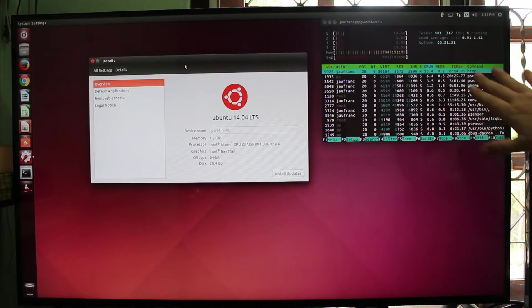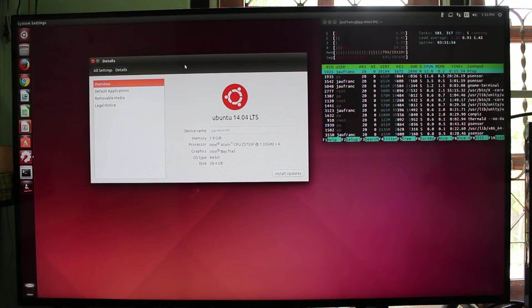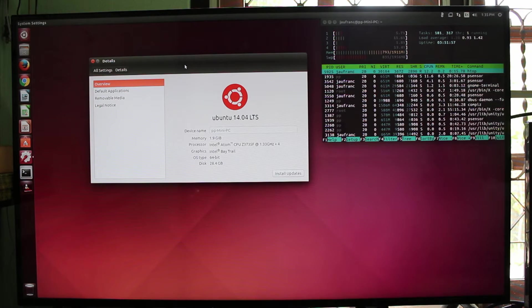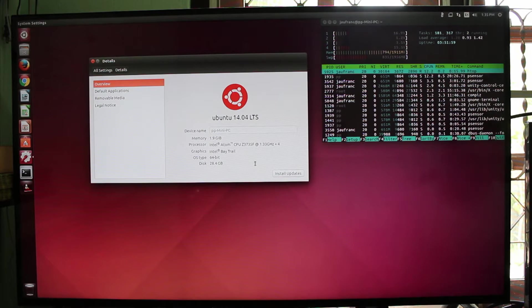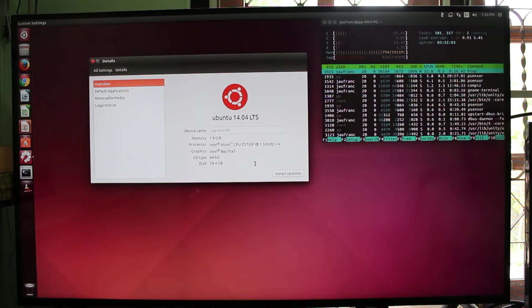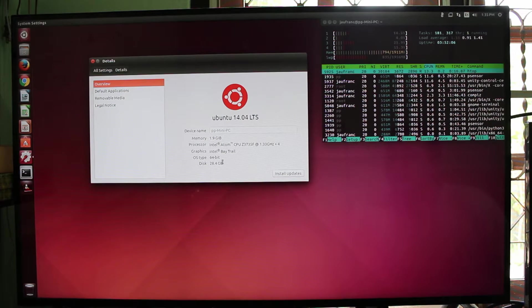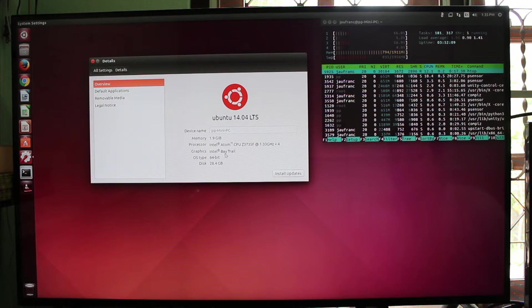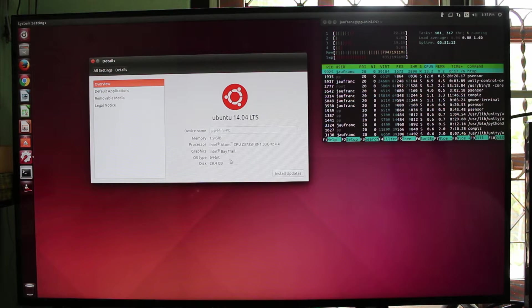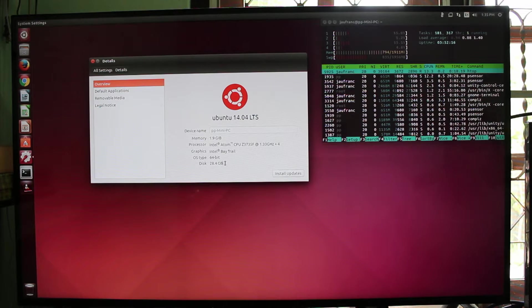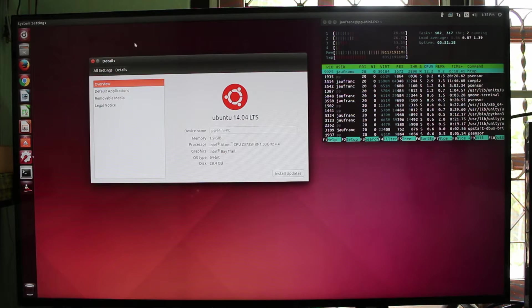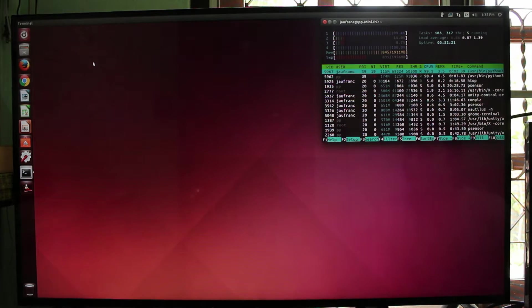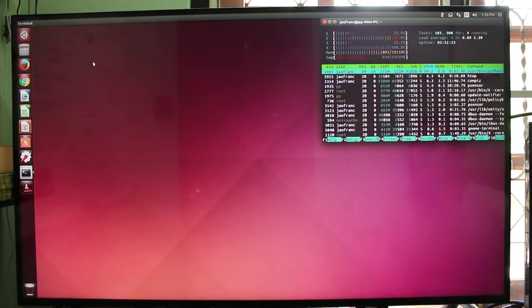So I'm running H-Top on the top right corner to show the CPU usage. And I confirm this is running Ubuntu 14.04 LTS with 2GB RAM. It's a 64-bit version of Ubuntu, and this is the Atom processor. There is about 28GB available for the system.